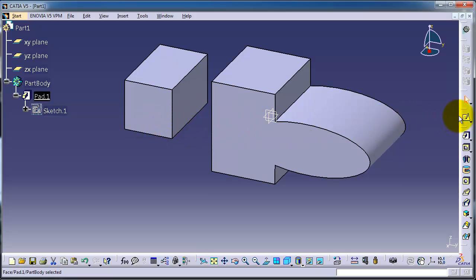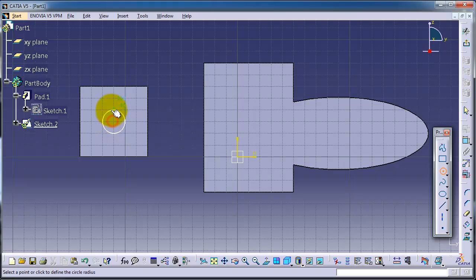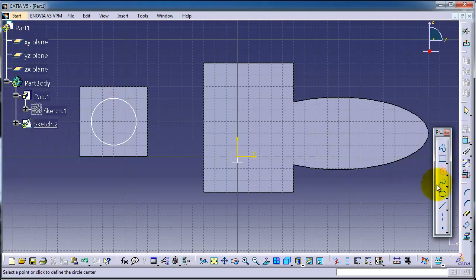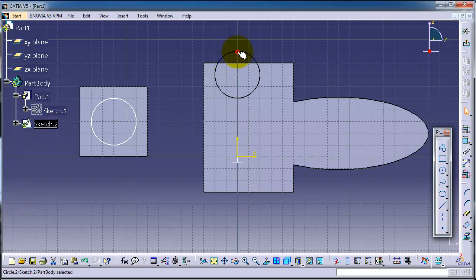Let's make a circle here, and let's make other circles.